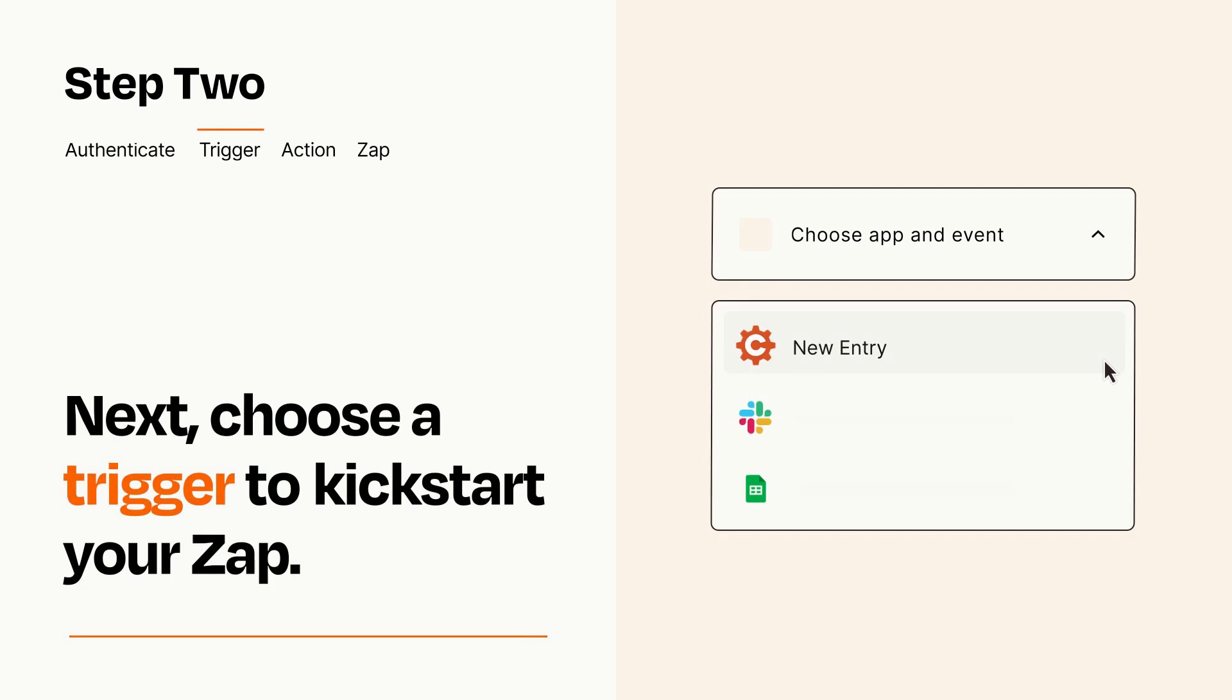Now let's set up your trigger, which is the event that starts your Zap. Pick the trigger event that you want from the list.